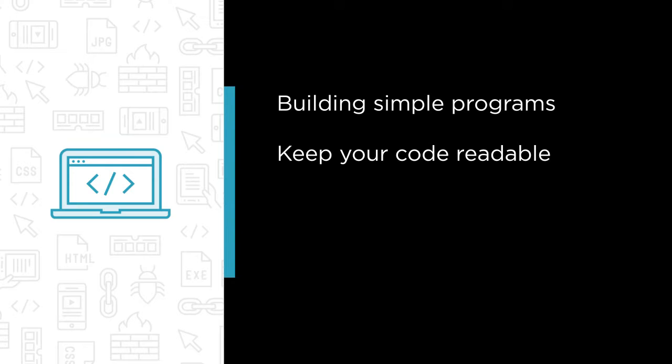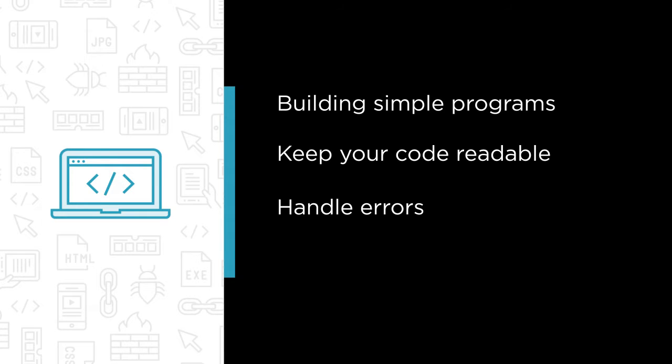I'll also give you some tips on how to keep your code readable and tell you about common conventions that you'll see in day-to-day programming with C#. We'll also be looking at how to handle errors in your program and of course I'll show you a few features of Visual Studio 2. It will be fun for you to follow along.